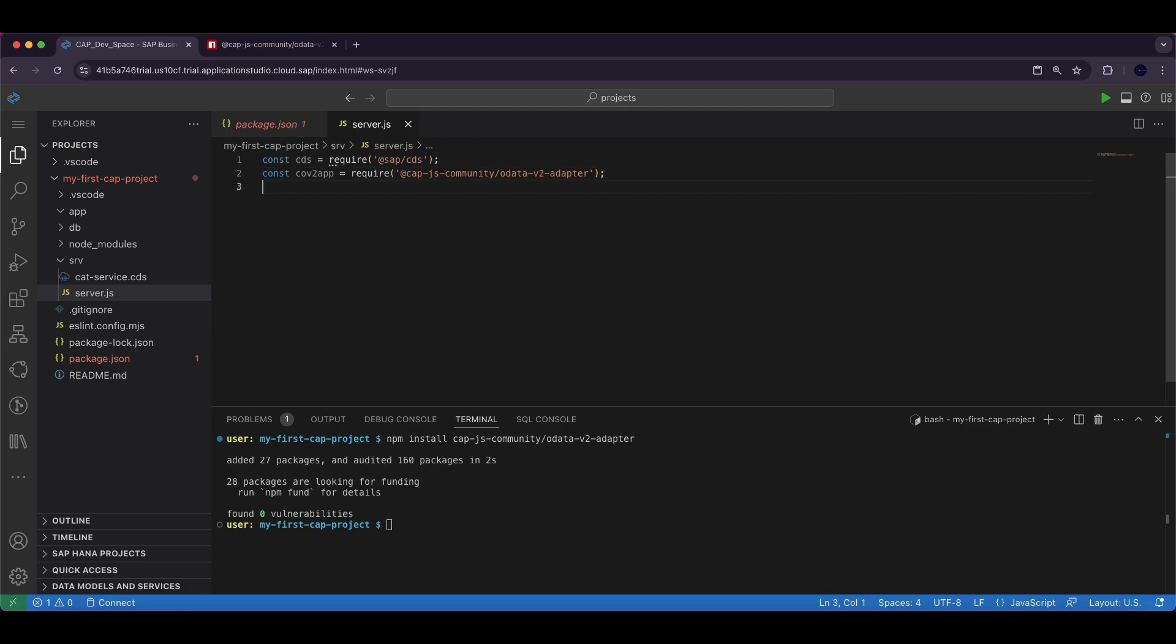This package allows our CAP application to support OData v2 services ensuring compatibility with systems that still rely on the older protocol. Now we configure the OData v2 adapter.